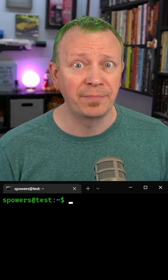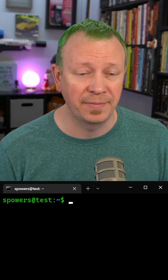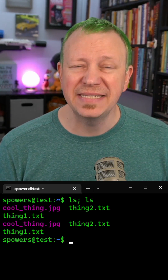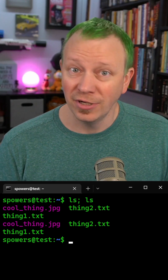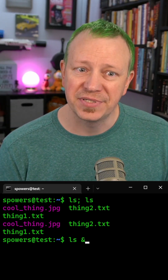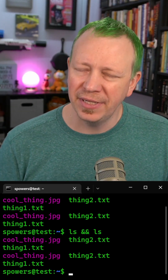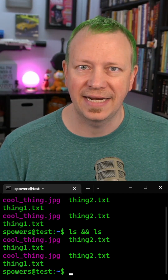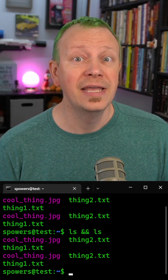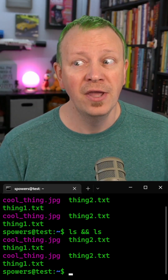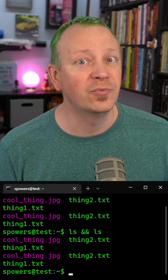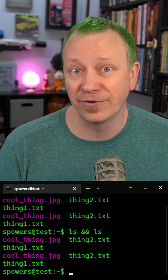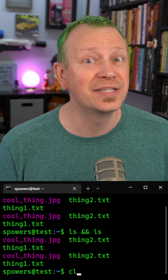Have you ever seen people string together bash commands on the command line, like 'ls' and then a semicolon followed by another 'ls'? What happens is it does the first one and when it's done it does the second one. People also do something like 'ls && ls', which appears to do the exact same thing, but they're slightly different. With a semicolon, it will always do the next command, but with '&&' it will only do the second command if the first command is successful.